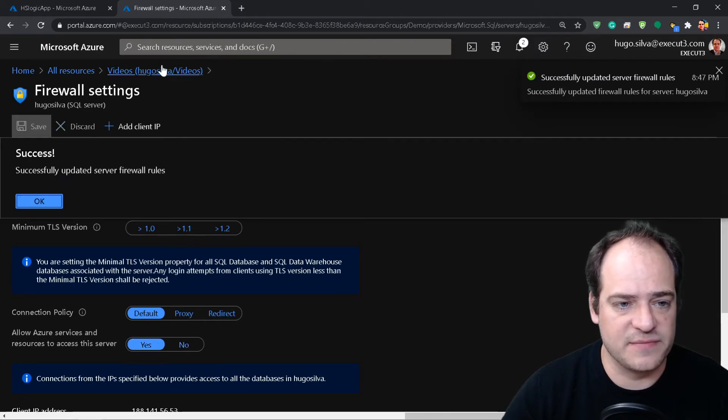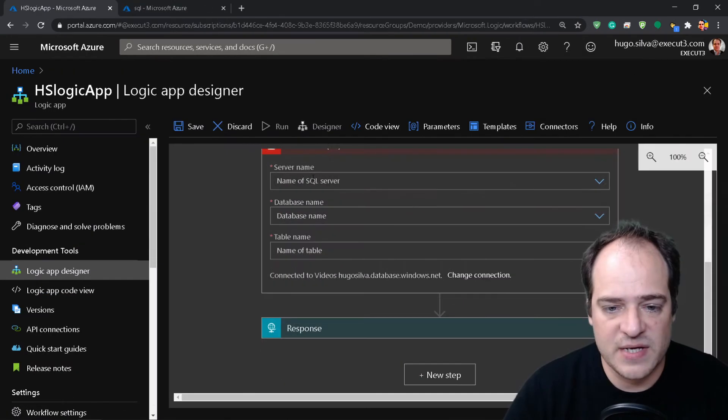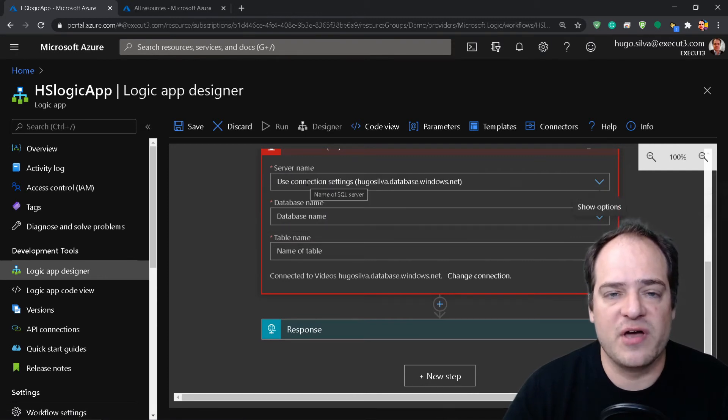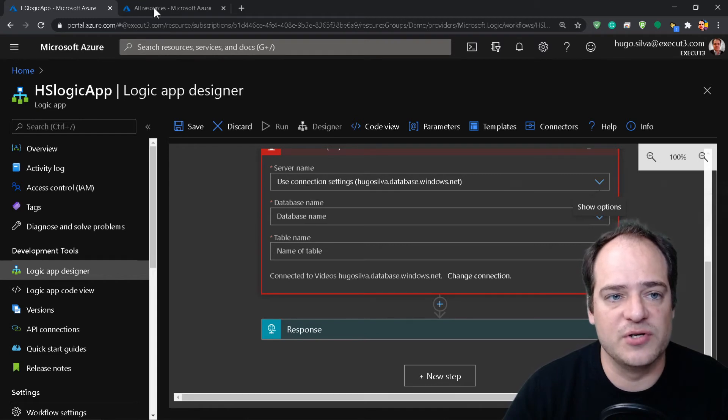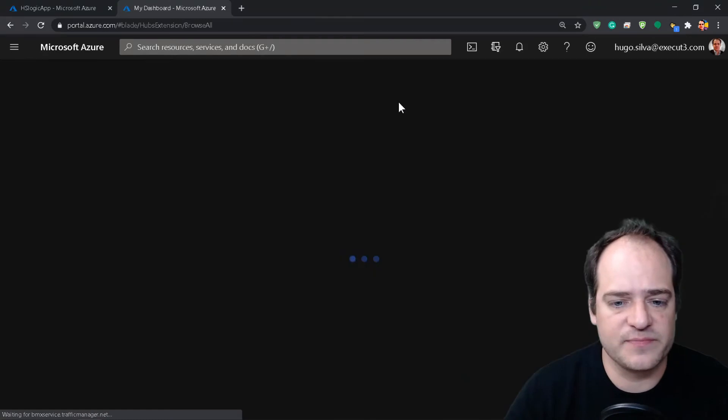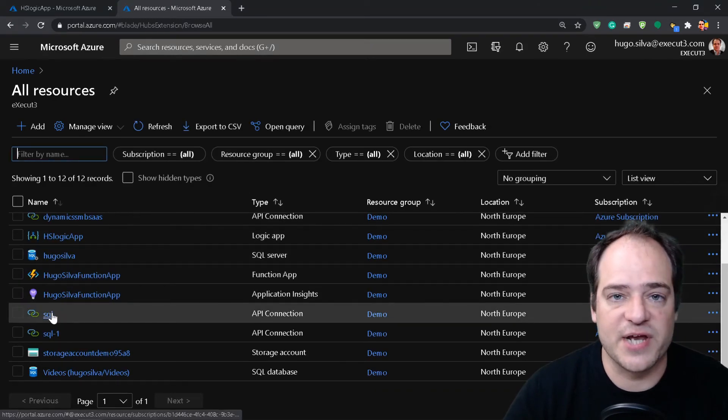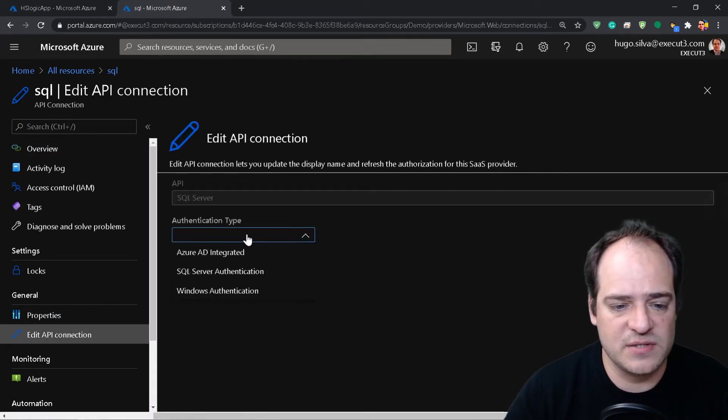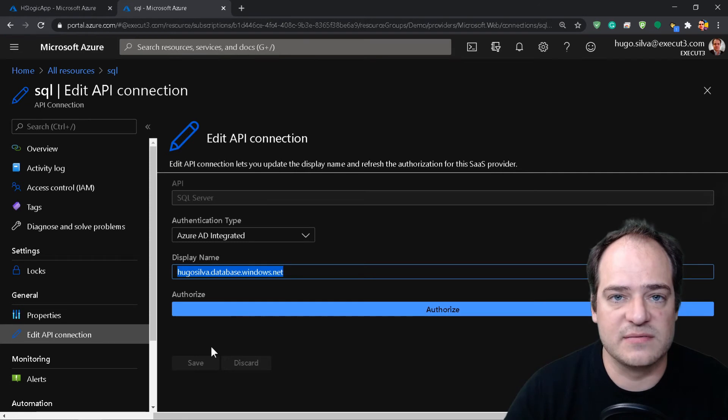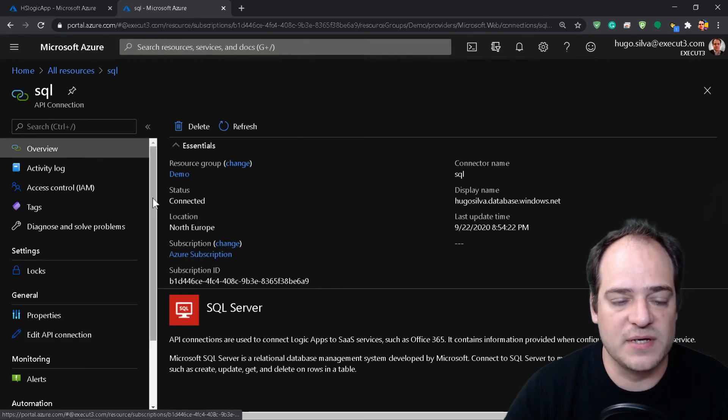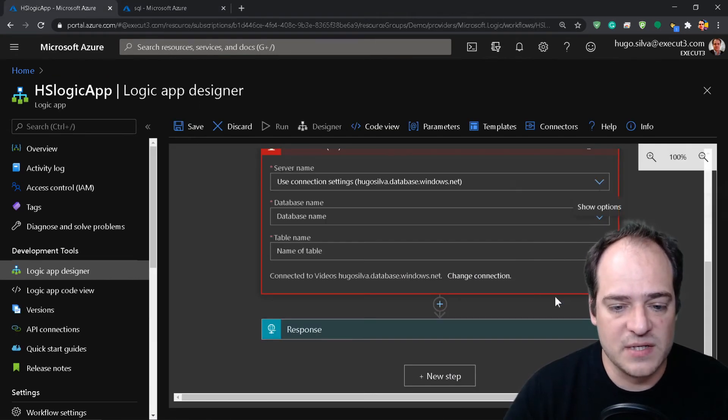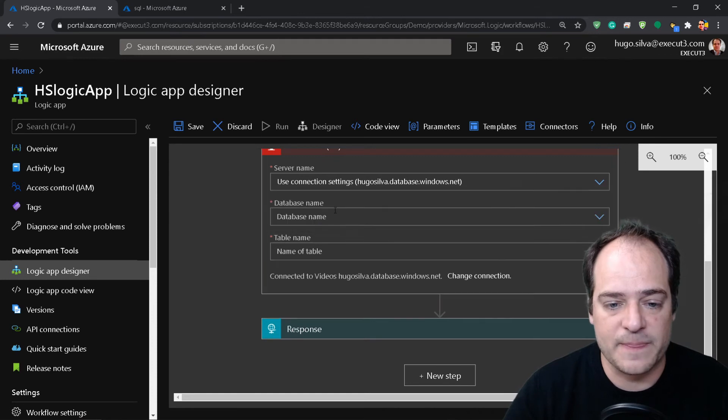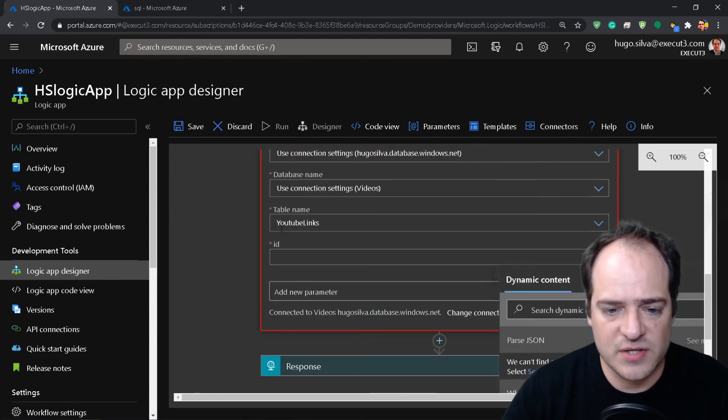We need to go to set server firewall and here we need to allow Azure services to access this server. So now it's done. Let's go back and now we're going to copy paste here the server name. Sometimes you're going to have issues connecting to the SQL Server. So in this case what you need to do is go to your resources, all your sources, let's refresh this. You're going to see here your SQL Server connections. Click on it. You need to go to edit API connection, Azure integration, and here we need to authorize this server. So hit save and authorize and it will assume after a while. Sometimes you need to wait a bit.